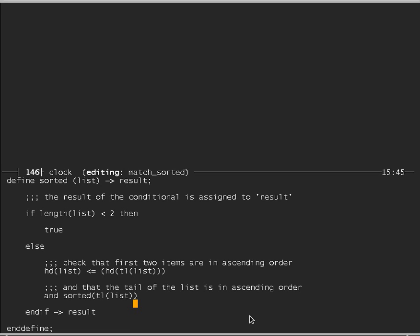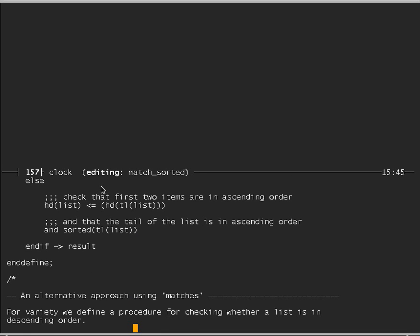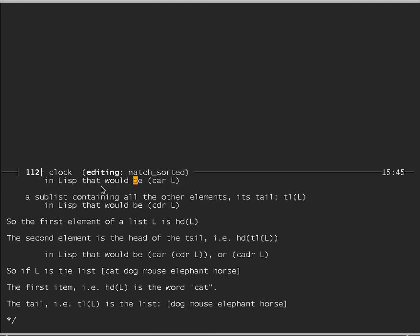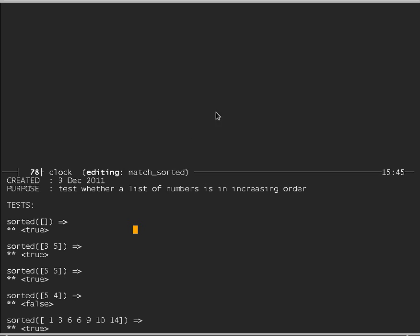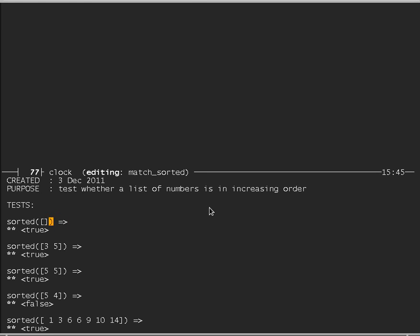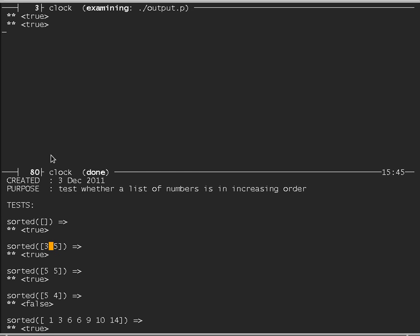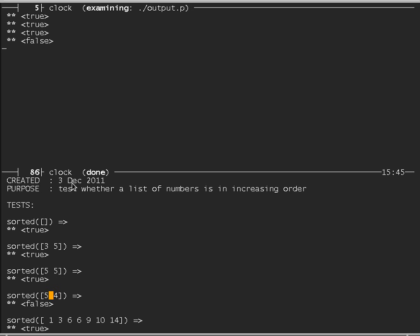I compile it by putting the cursor there and typing escape C, and it says it's compiled. We can now go back and test it on our test cases. The empty list is sorted — result is true. The list 3, 5 should be sorted — that's true. The list 5, 5 should be sorted — that's true. The list 5, 4 should not be sorted — we get false.